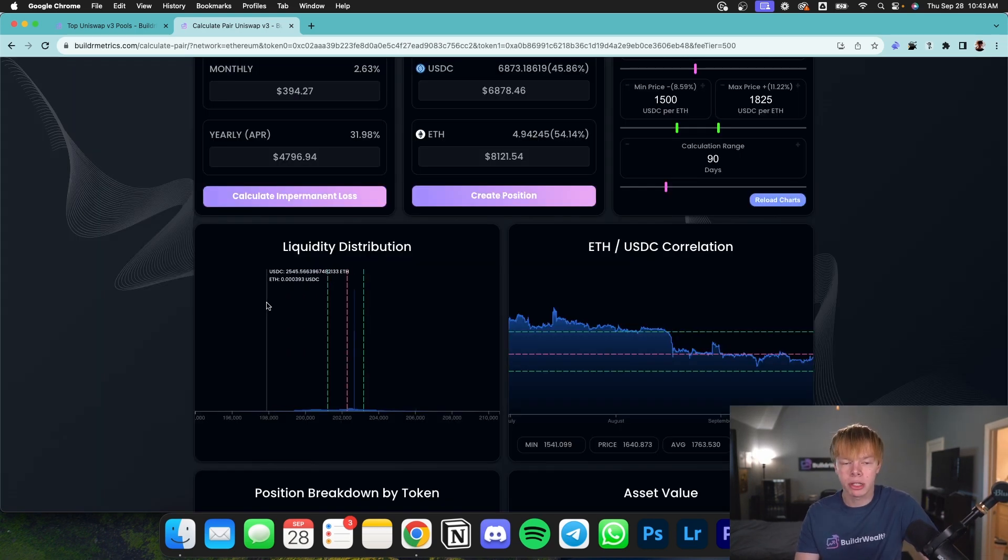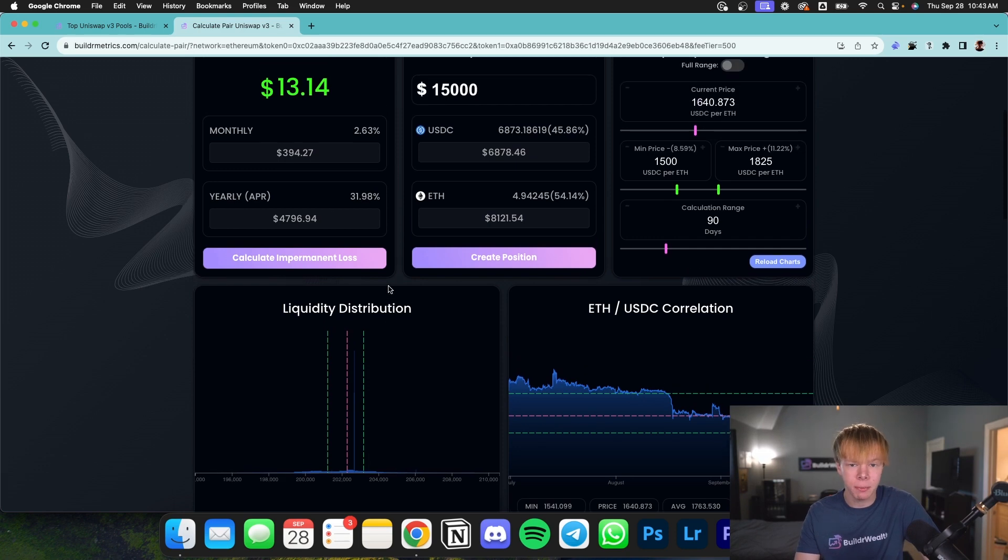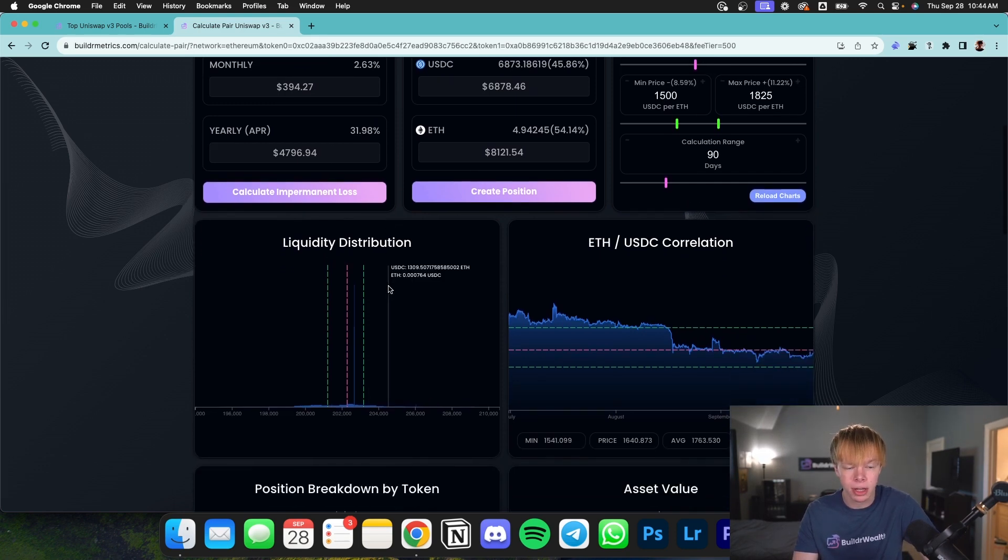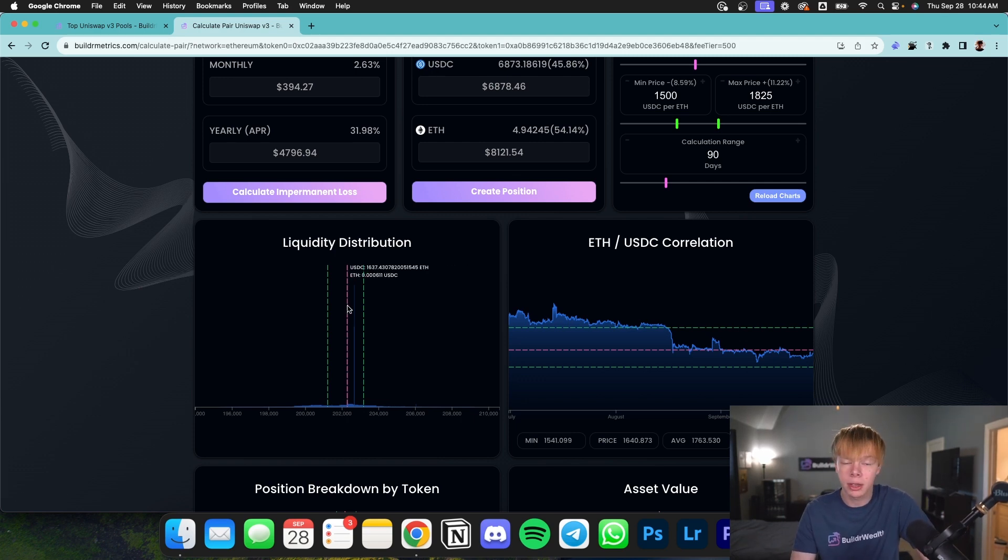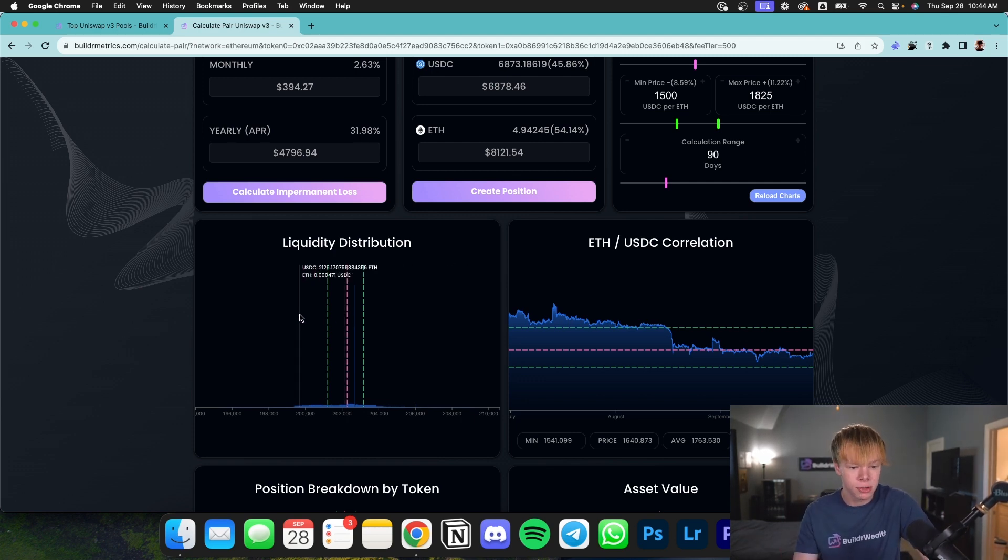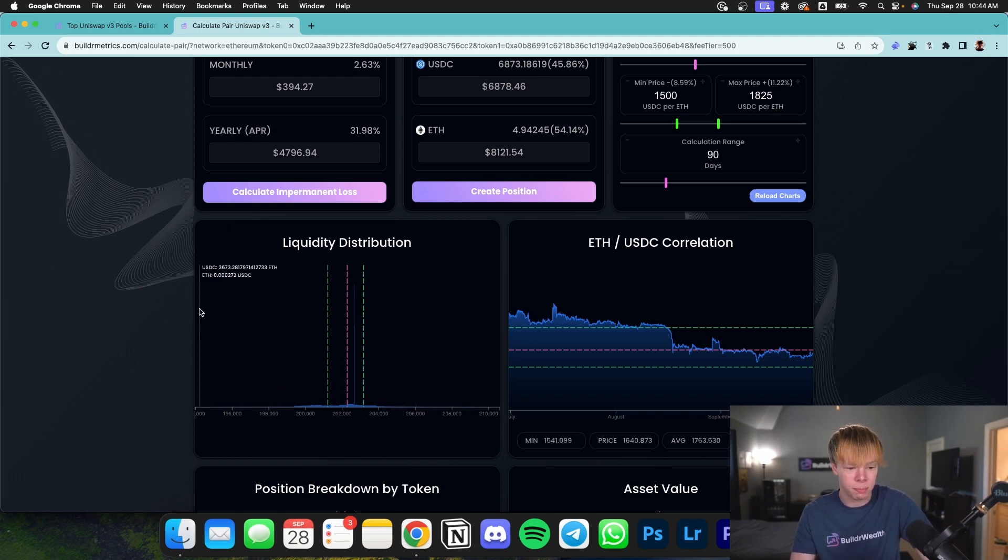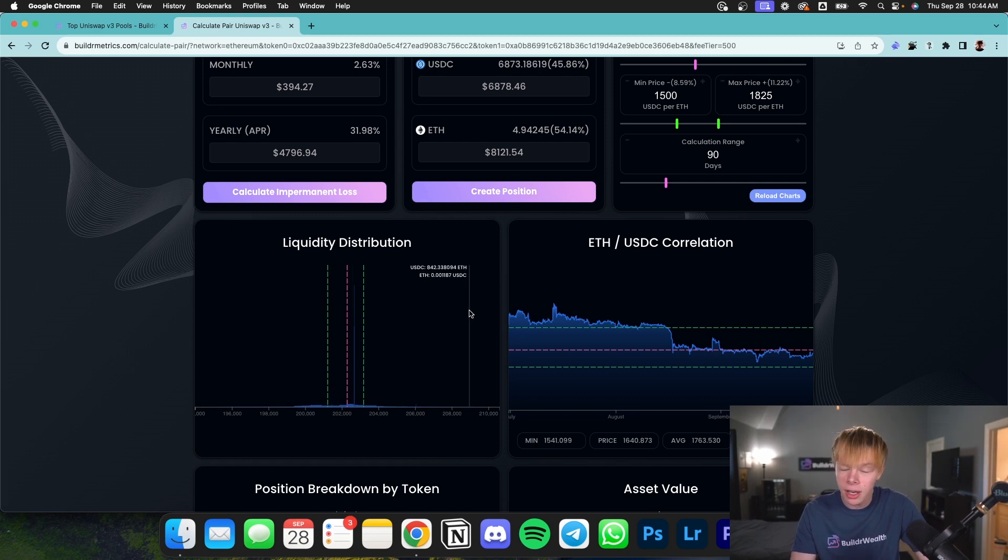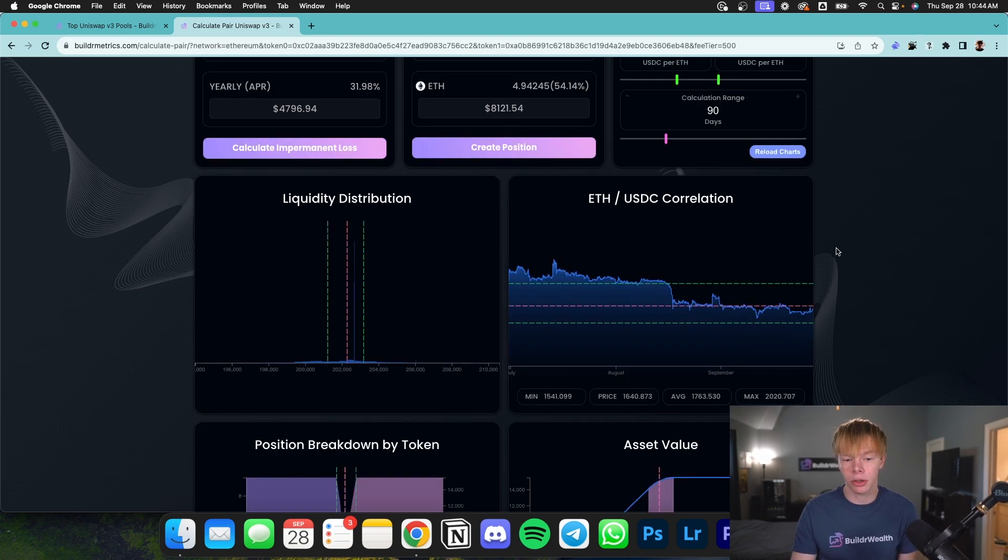The next thing I want to talk about is liquidity distribution. Since we have a ton of different people and liquidity providers concentrating their liquidity, obviously some price points are going to have more liquidity than others. This is just showing the liquidity distribution on different price points. So as you can see on these current price points, there's a lot of liquidity, whereas over here on the outliers, there is barely any liquidity because there's not a lot of people providing full range liquidity compared to the actual concentrated amount.